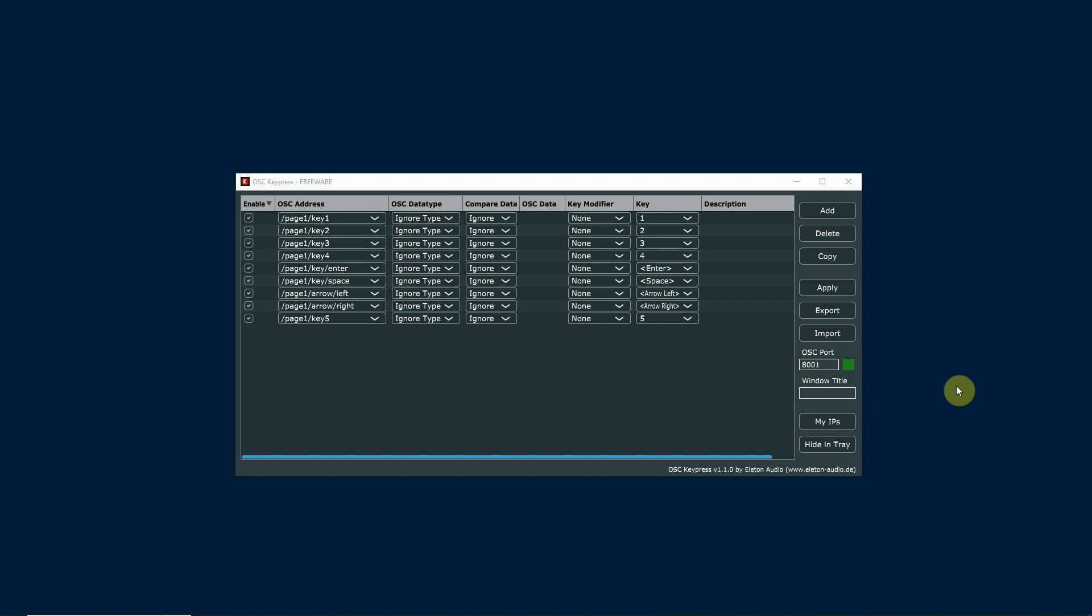Your show control computer and your slideshow computer have to be on the same network. When you're sending the commands, you have to send them to the slideshow computer. This software here is on the laptop that's running the slideshow software. The slideshow software has to be up and running, it has to be the main window also.